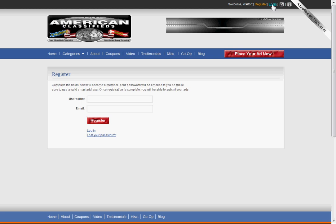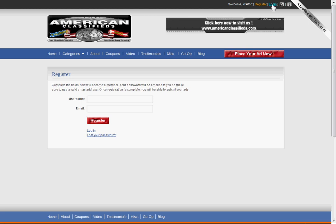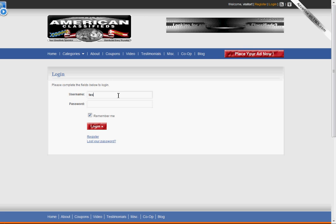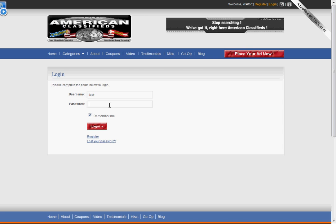Once you get your email, you can go and click login. When you're going to login, you can put your username and password that was sent to you in the email.